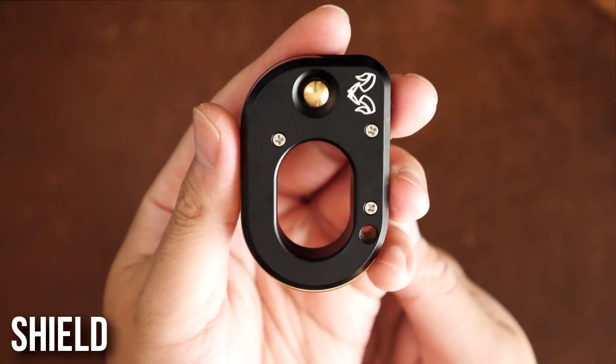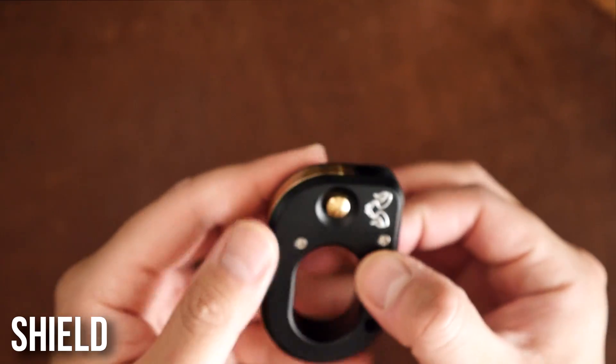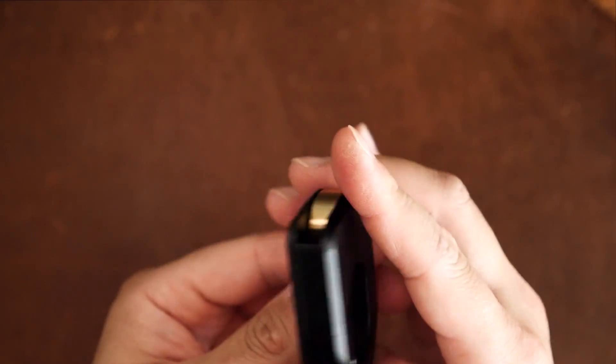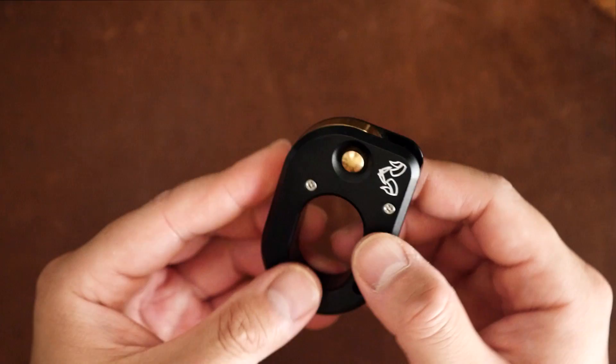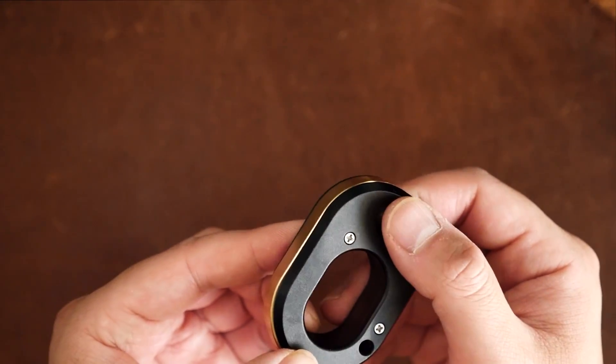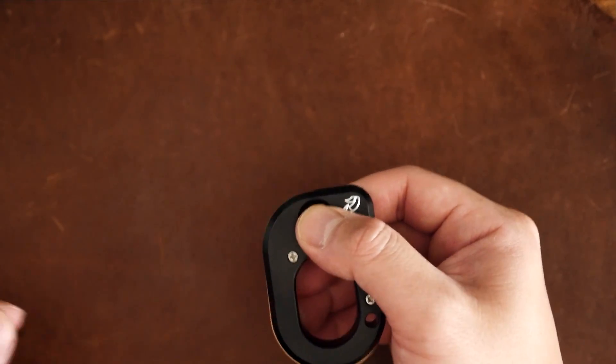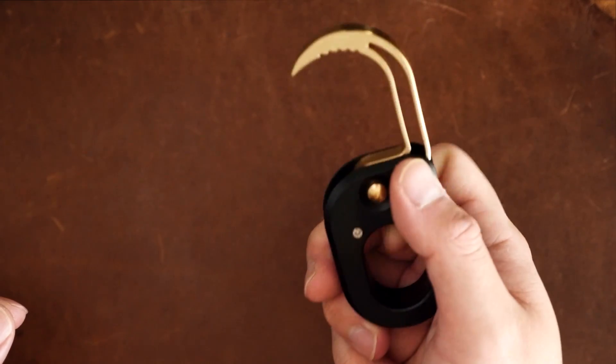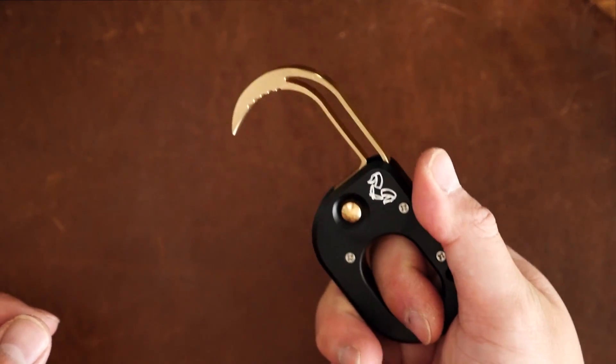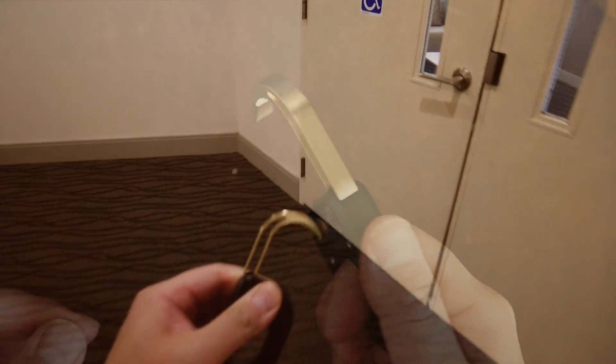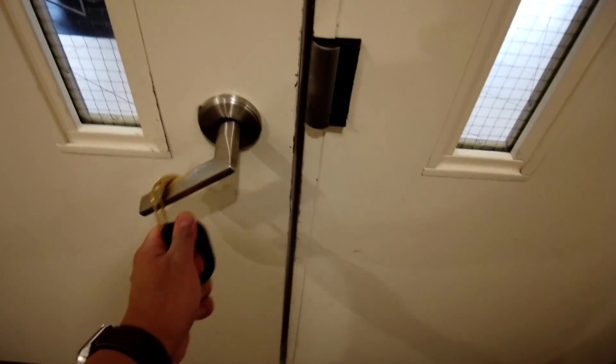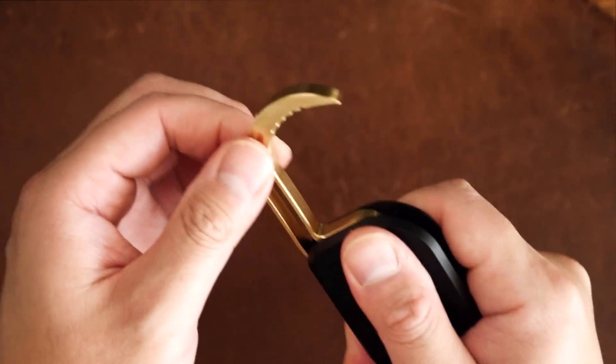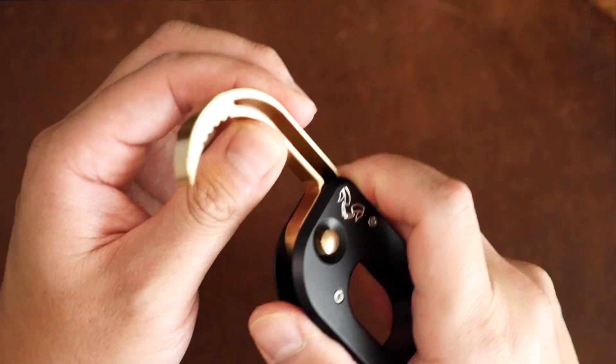Finally, this is something very special and definitely a product of the current climate we live in. This is the Shield. This is a hygiene tool that has an aluminum body with a retractable brass hook that allows you to hook door handles open in order to avoid any unnecessary contact with germs while out in public. To operate this device, you simply press the push button which releases the spring-loaded brass hook. With this brass hook, you can open doors and even push elevator buttons.